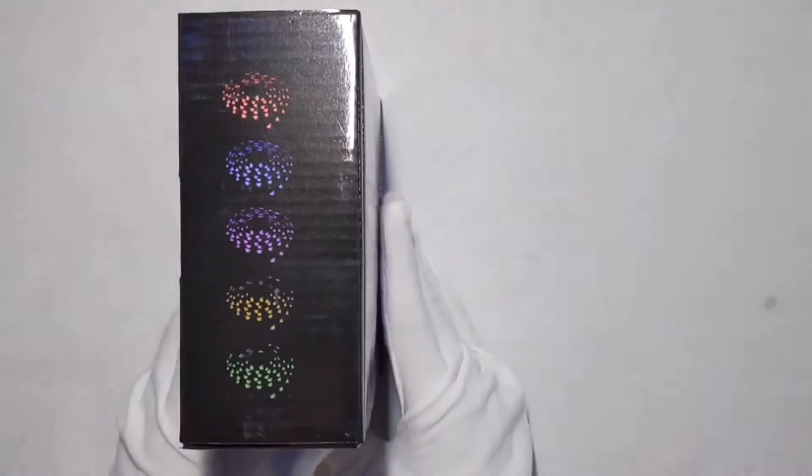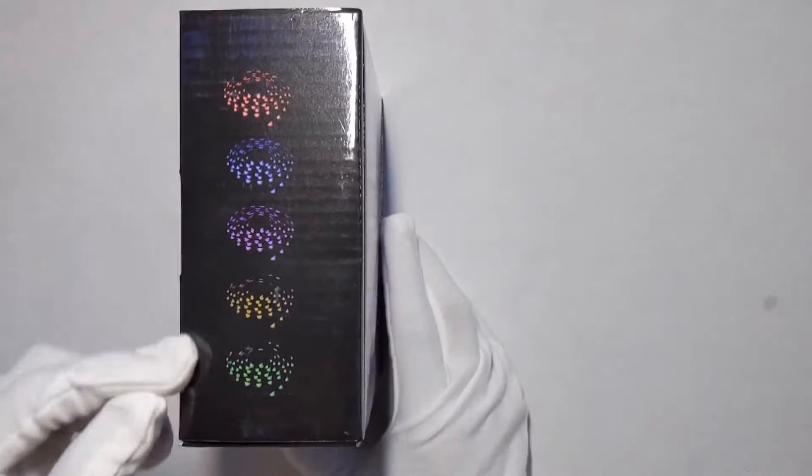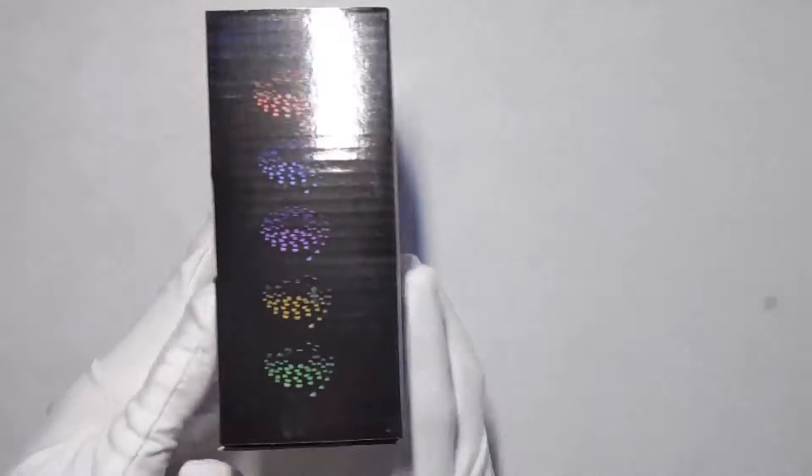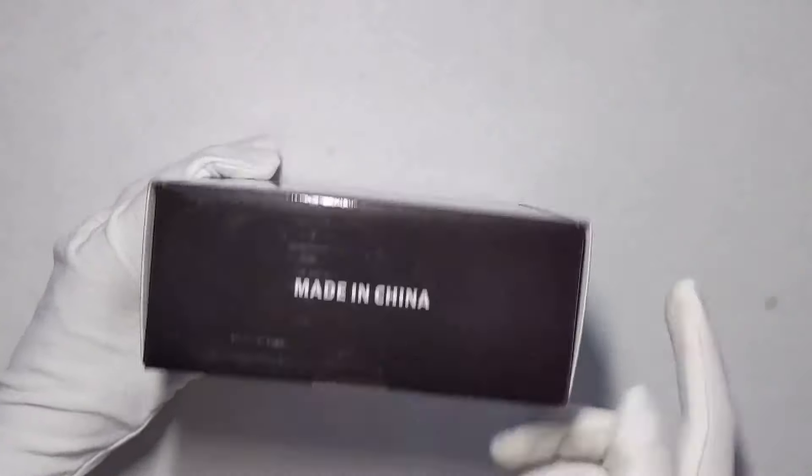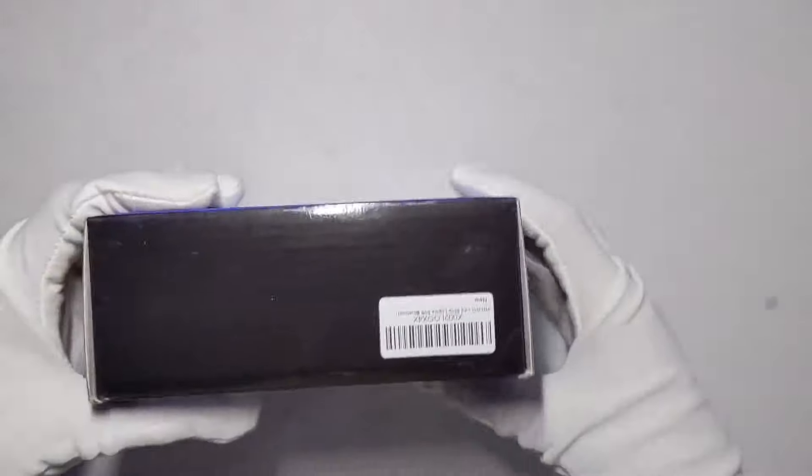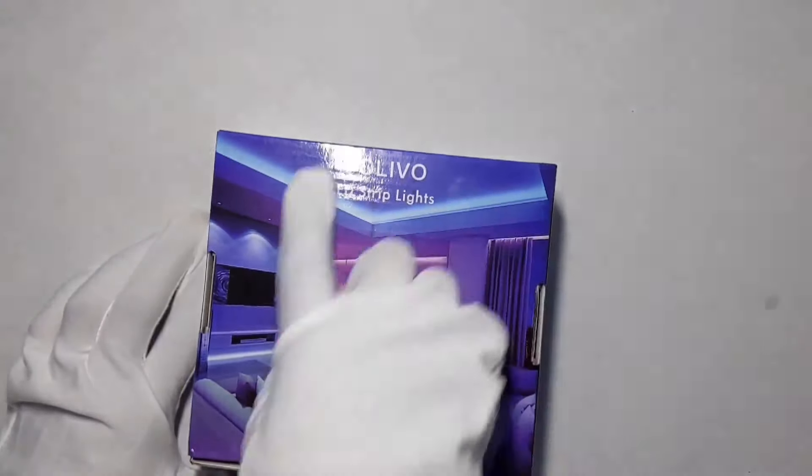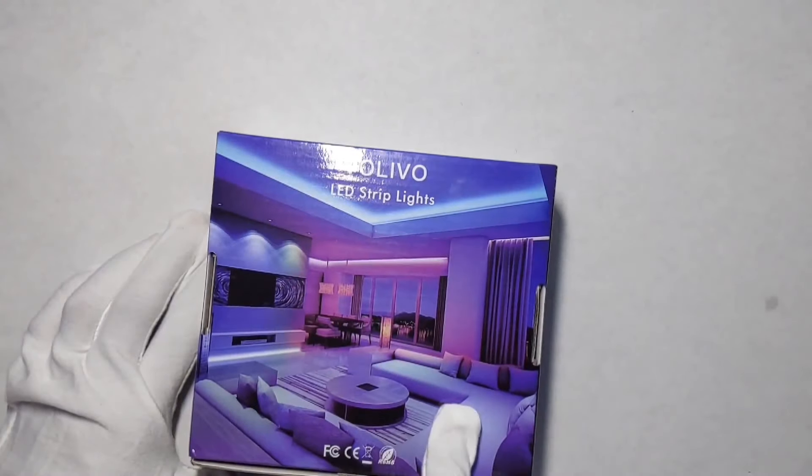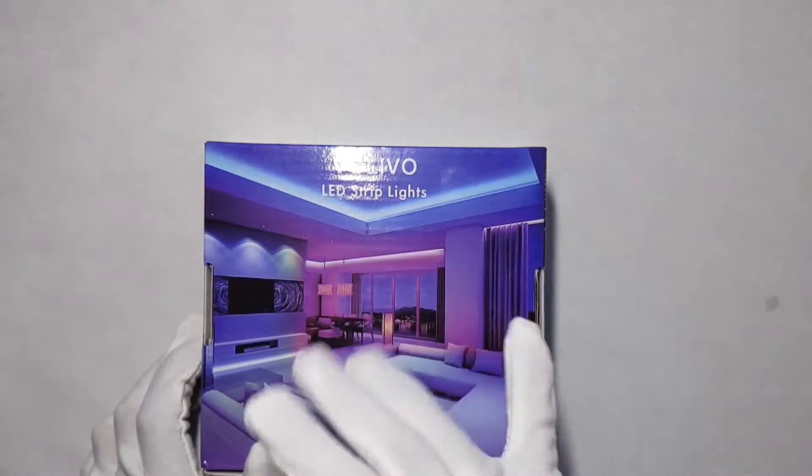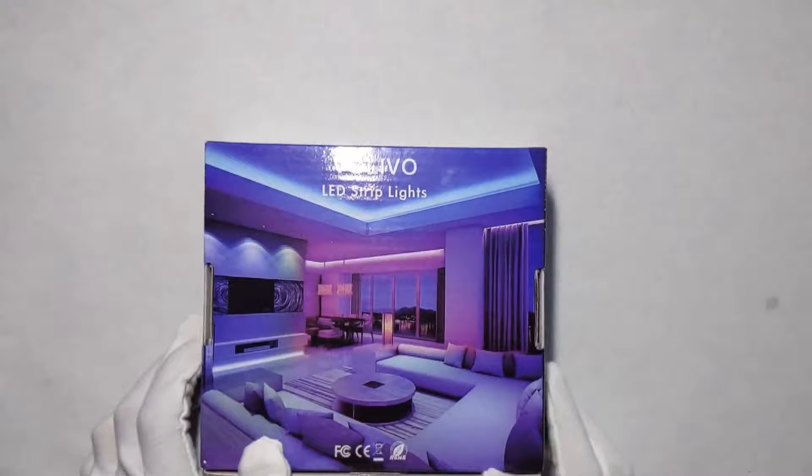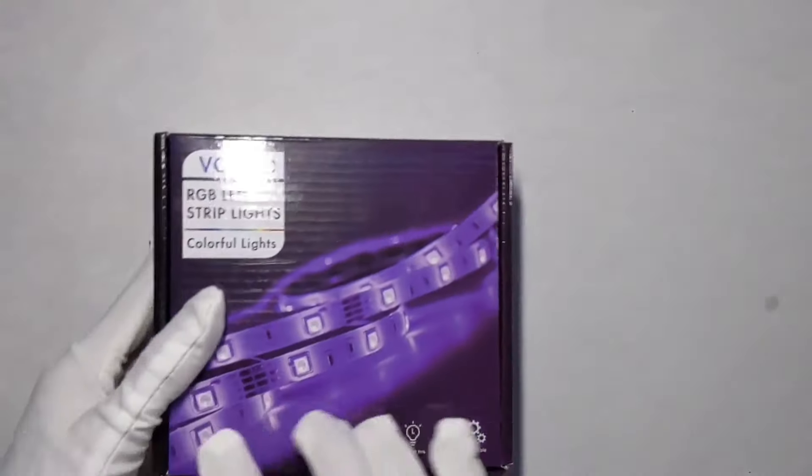On the left side of the box, we just have some colors and stuff, made in China. On the back we have a picture basically showing how to install them, which you'll see in this video. We're going to be putting it in a really good spot.